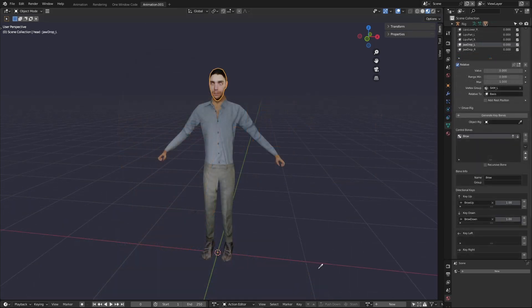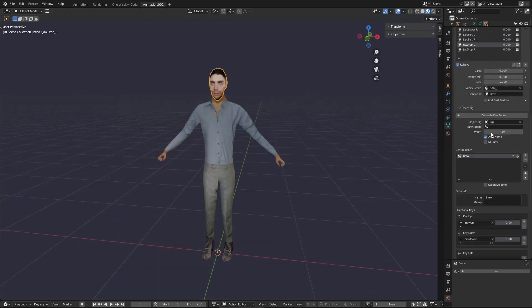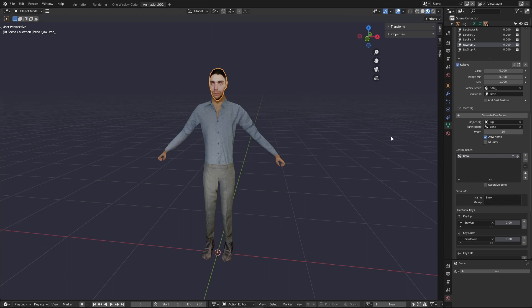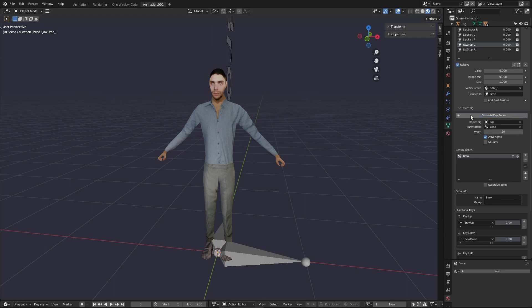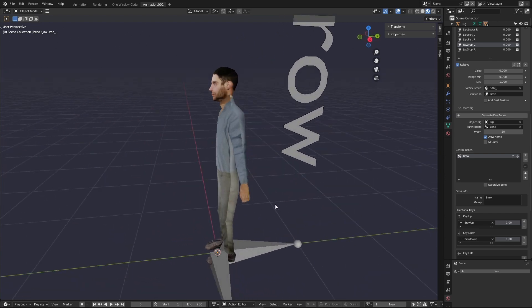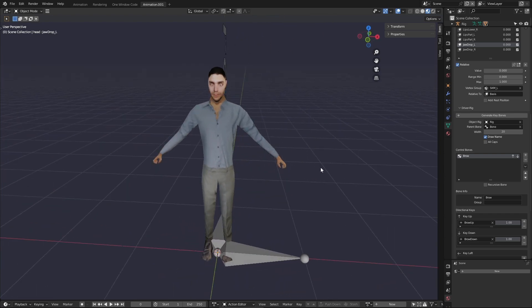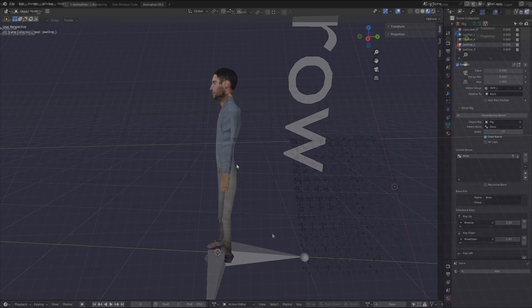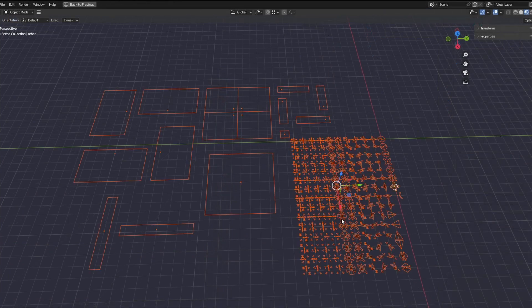When you are ready you can target an armature and generate the rig to a bone that the rig will be parented to. Then you can press the generate button and the bones and 3D interface will be created along with the drivers for the shape keys and you can start animating. It's as simple as that.